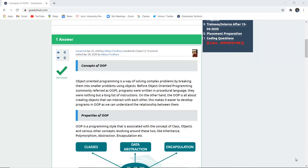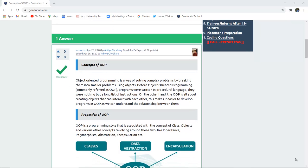So what are the concepts of object-oriented programming? Object-oriented programming is a way of solving complex problems by breaking them into smaller problems with the help of objects. Before object-oriented programming, commonly referred to as OOP, programs were written in procedural language — nothing but a long list of instructions. Object-oriented programming is all about creating objects that interact with each other using member functions, making it easier to understand relationships rather than following a long list of instructions.